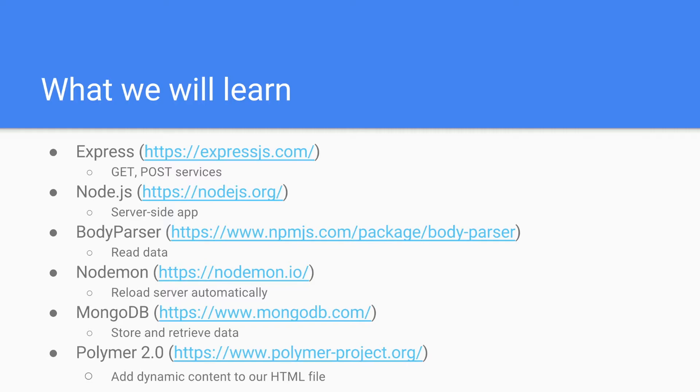And lastly, we are going to use Polymer 2.0 to add dynamic content to our HTML file and create a nice component.